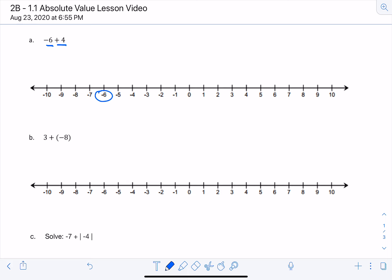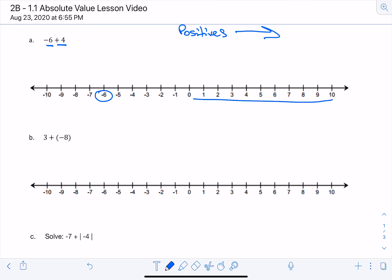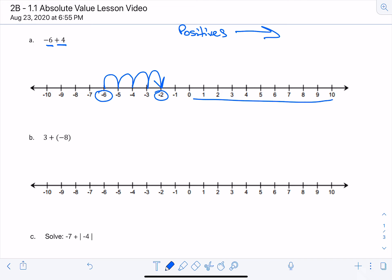On our number line, you'll notice the positive numbers are on the right-hand side, so that means positives go to the right. So the way we calculate negative 6 plus 4 is we start at negative 6, and then we're going to add 4 positives, meaning we move 4 times to the right: 1, 2, 3, 4. And we end up at negative 2. So negative 6 plus 4 equals negative 2.